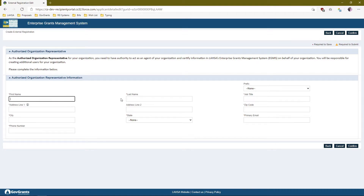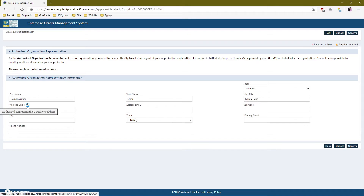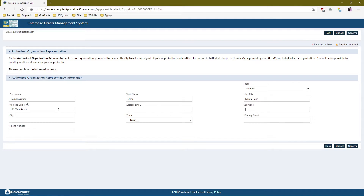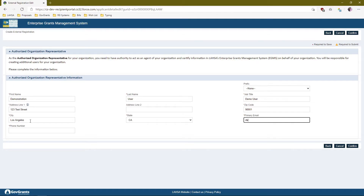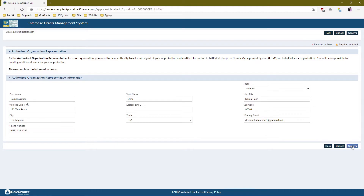I'm going to go ahead and enter some test information here. Once you're happy with the organization representative's information, go ahead and click Confirm.